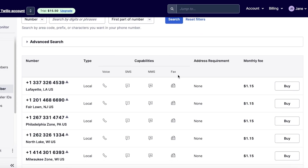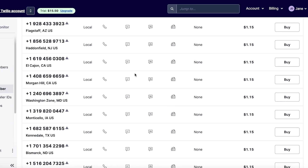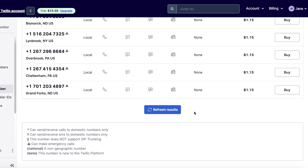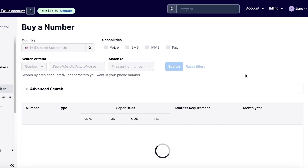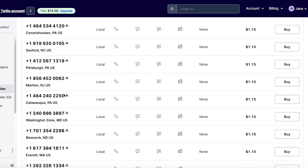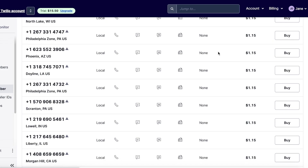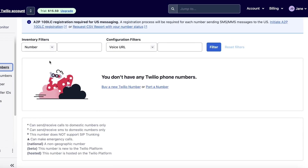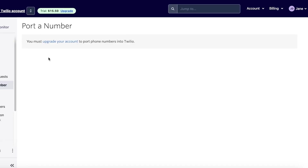You'll see multiple different numbers available with a monthly fee — for most of these numbers it's only one dollar and 1.5 cents. If you already have a number you can import that as well. If you go to 'Port a Number', you will have to upgrade your account to get started with porting your number onto Twilio.